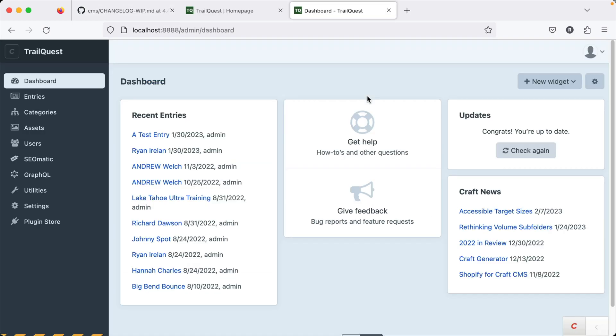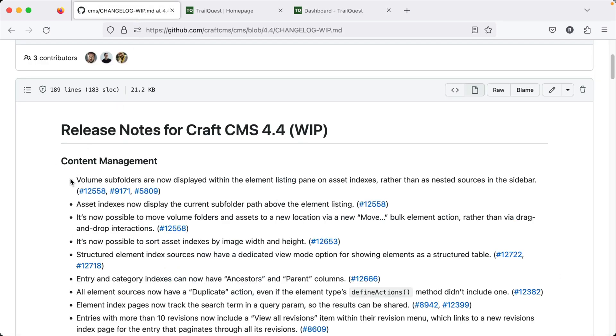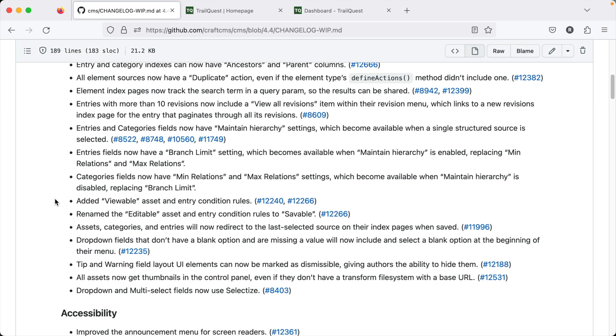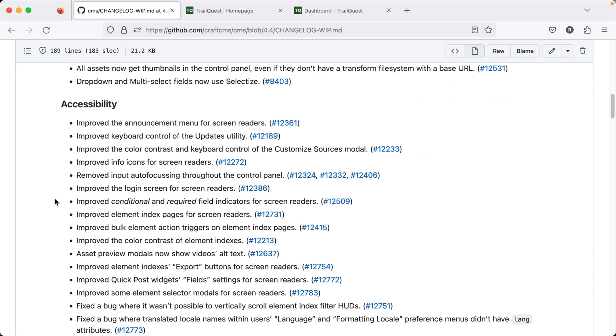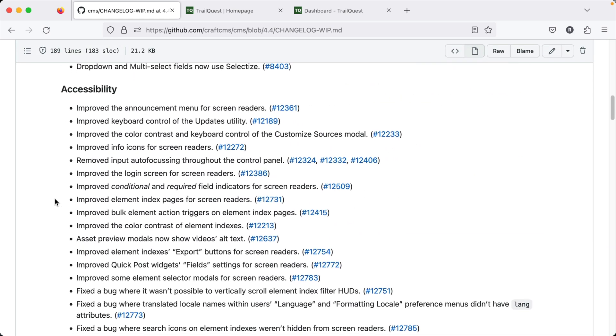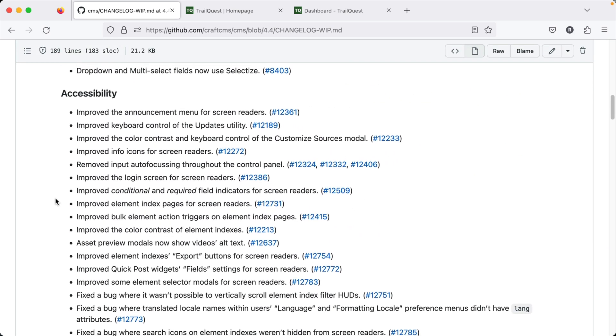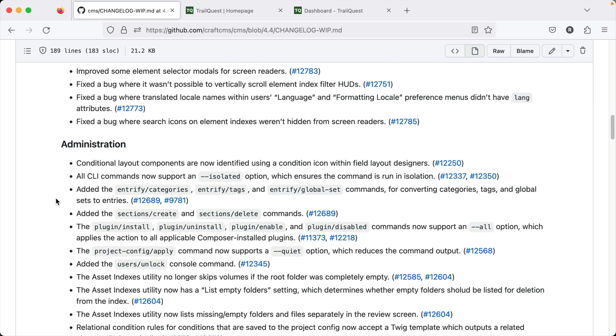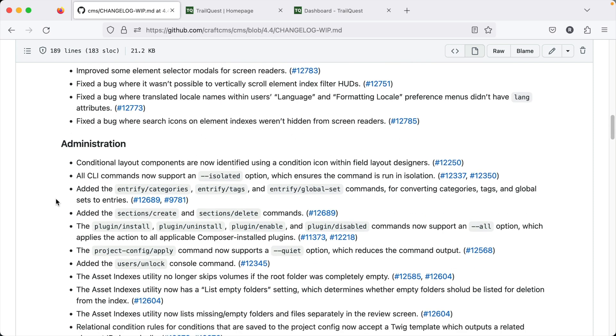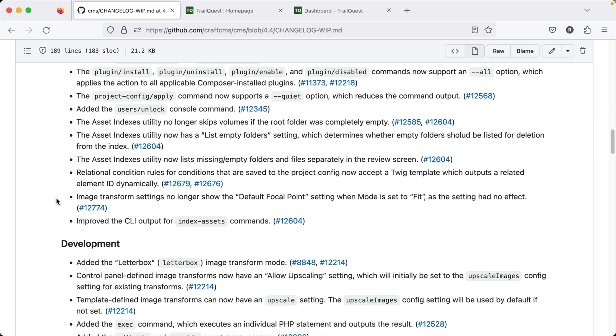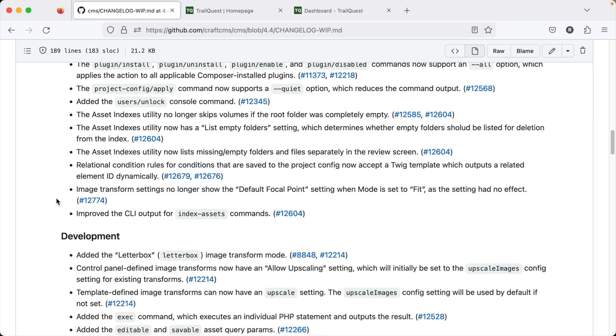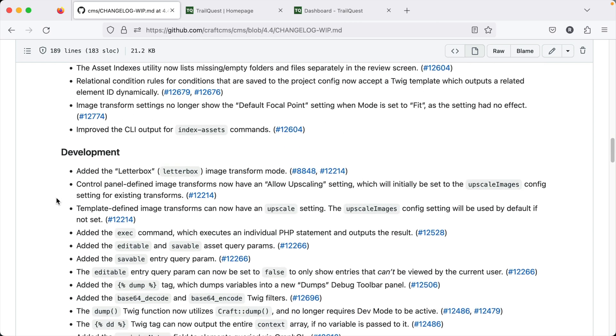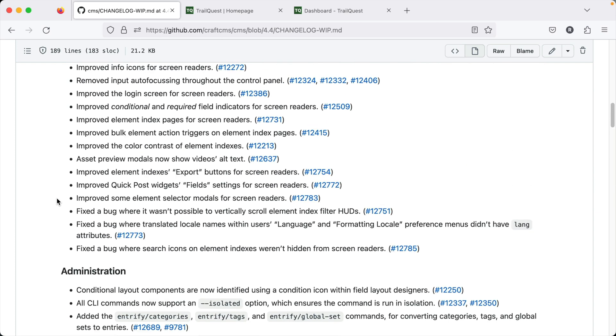Now, I won't cover everything in 4.4, but if you want to see a complete list, check out the changelog in the Craft CMS repository and it'll list everything organized by the impact it has, whether that's on accessibility, on content management, on administration, and you can go through and find the things that matter the most to you.